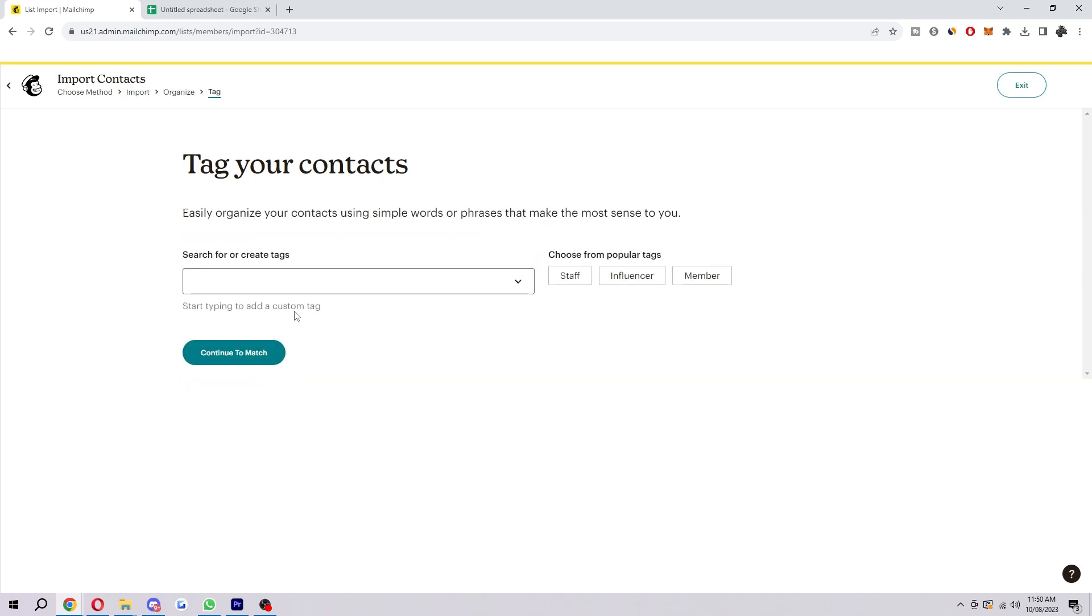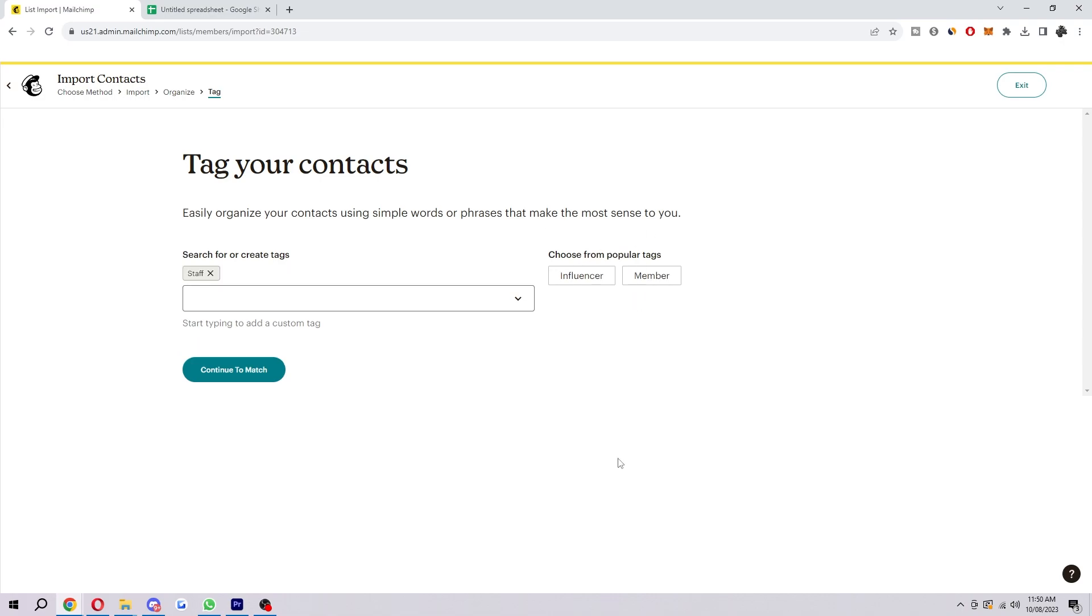And then here's where we want to tag our contacts. We can easily organize our contacts by using simple words and phrases that make the most sense to you. So if these were like staff members, for example, we're going to know who these contacts actually are just from looking at the tag.